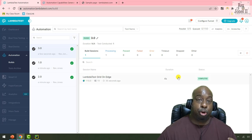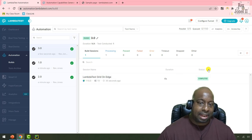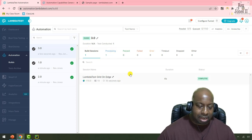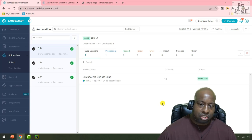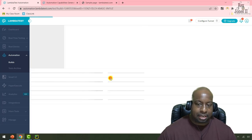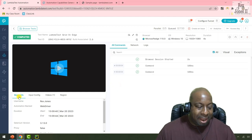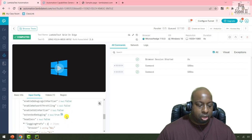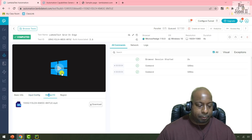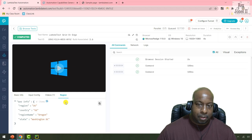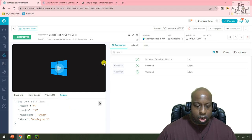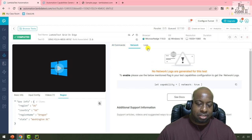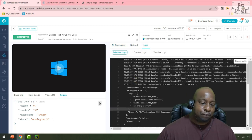We also see duration, status, and the results. At the top are build sessions — processing, pass, fail. Let's go ahead and click the test and look at some more information. We see Basic Info, Input Config, and we see the videos right here, also the region. Next to the video we see all commands, and we also see the logs. That's it for browser testing on LambdaTest.